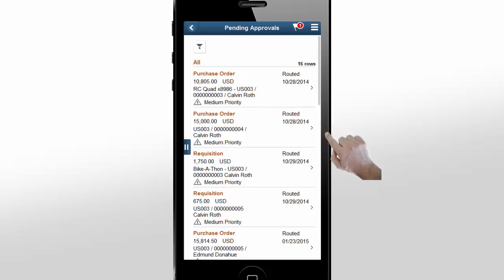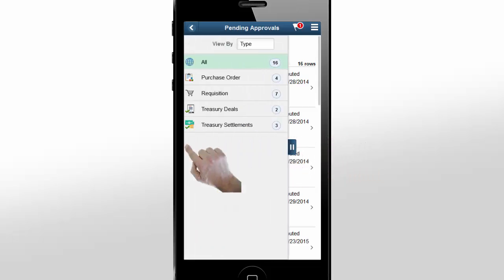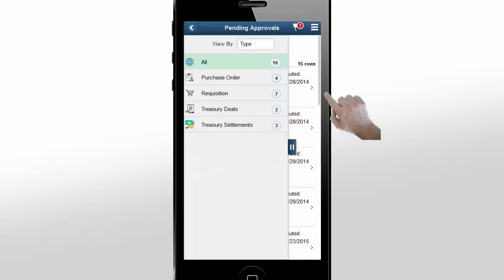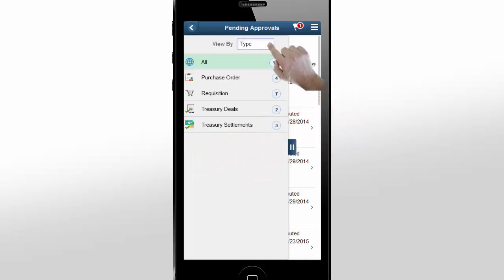The Pending Approvals page shows you a list of pending approvals regardless of transaction type. Tap the sidebar to see transaction types or categories. You can approve multiple transactions using the intuitive Fluid interface. You can view all approvals by Transaction Type, Date Routed, Last Operator, Priority, and Requester. This provides multiple views of the same transactions grouped into several categories.